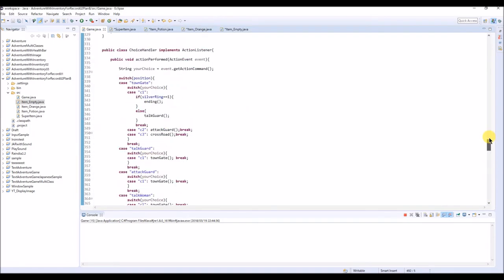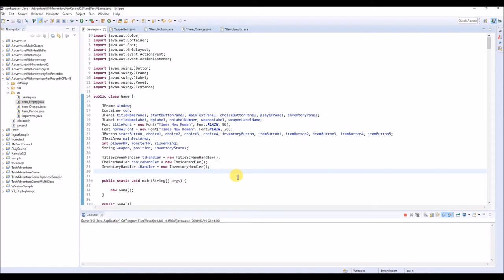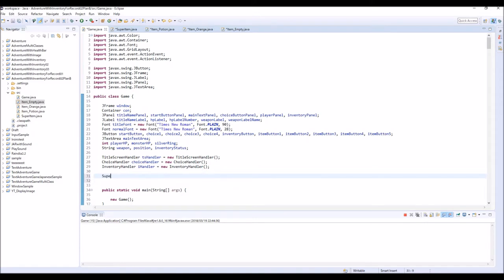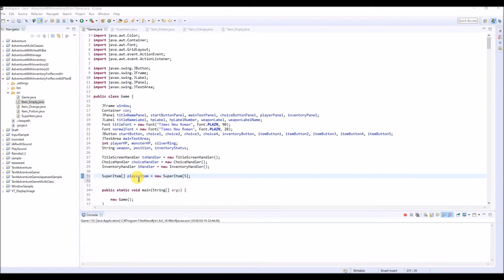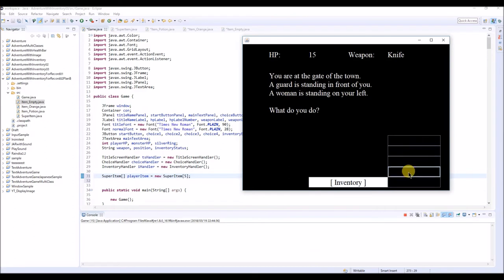So here we're going to declare the SuperItem class we just created as an array type. We name this as playerItem and use new SuperItem with size 5. Basically this will work as an inventory slot, and we have five inventory slots - that's why we typed five here.